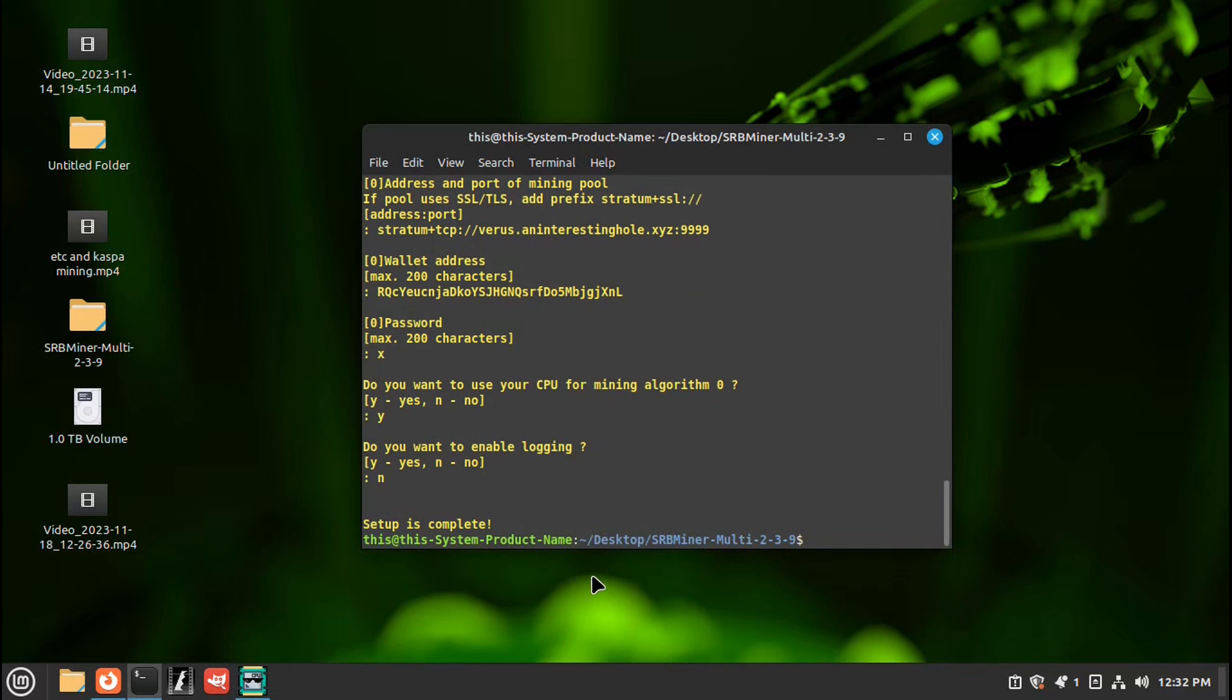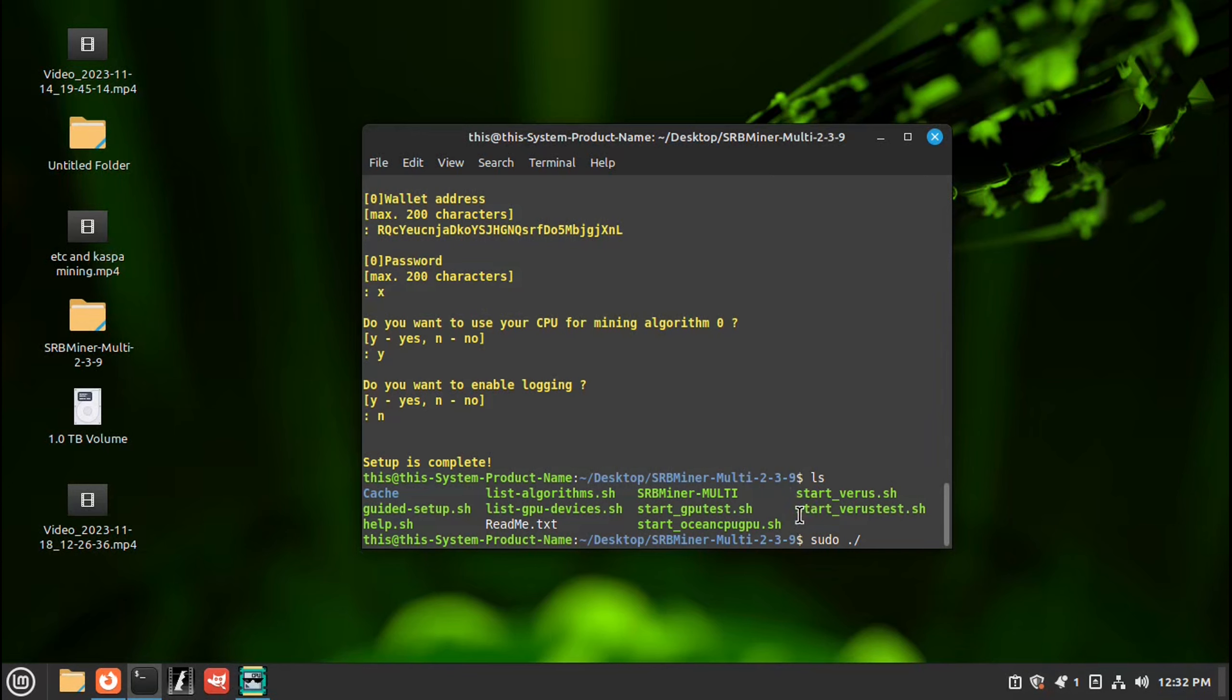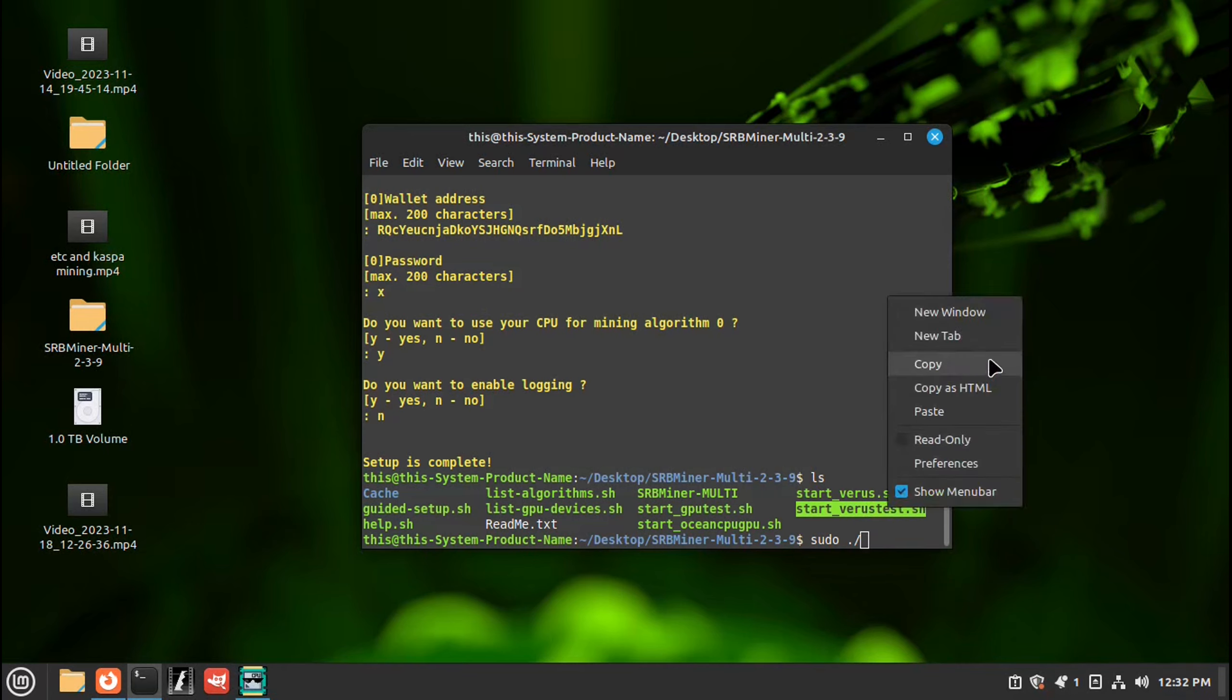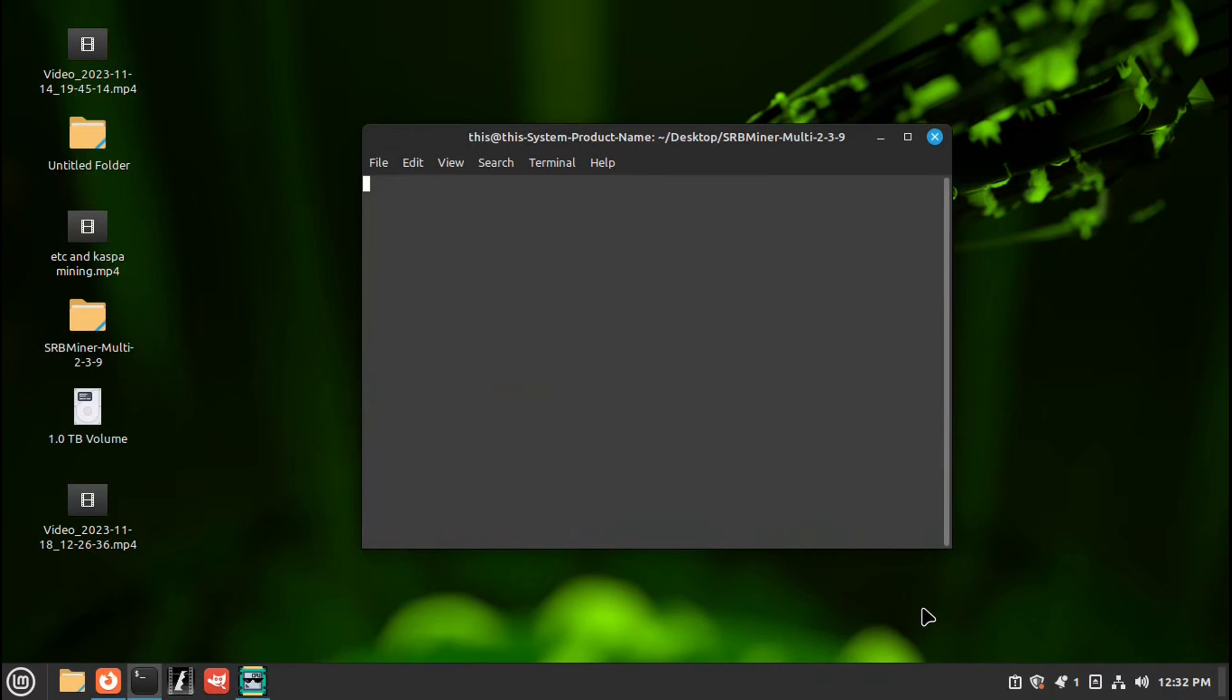So now when you do ls, there is the start script that you just made. So you would go sudo, space, dot, backslash, highlight, copy, and paste. Press enter.